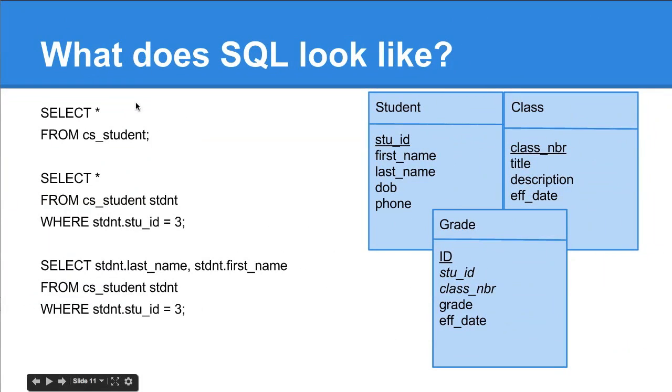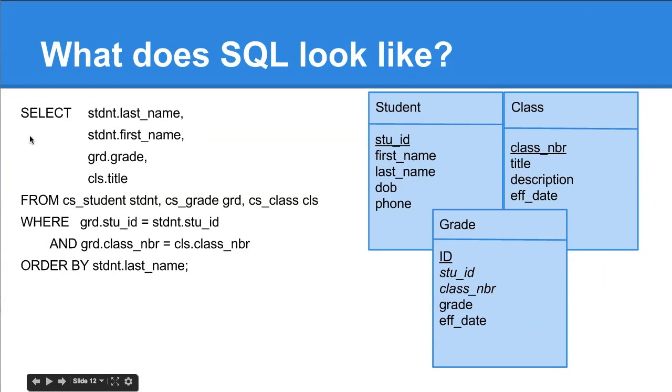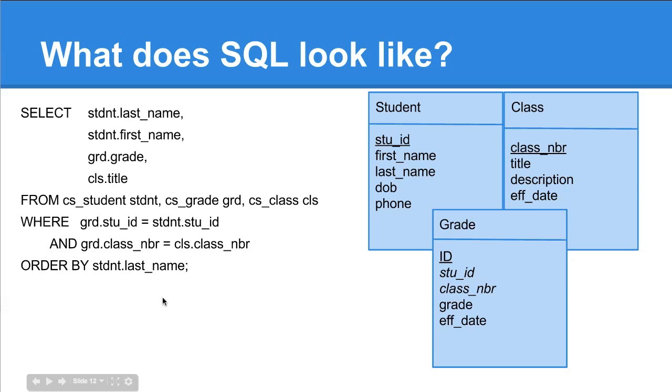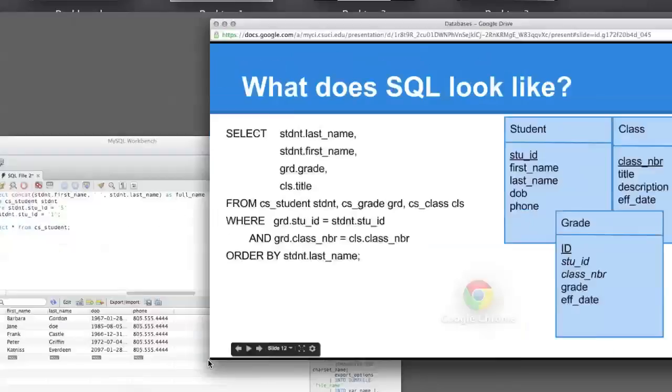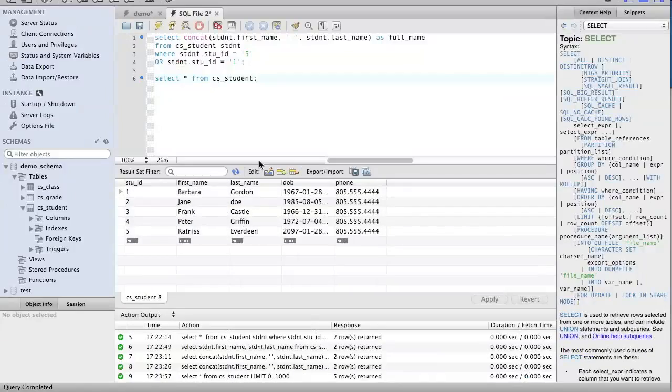So speaking of tailoring what our results look like, let's have a look at this last query here. This one's kind of a monster. Well, it's not really, but if it's the first time you've seen SQL, it's a little bit daunting. Let's actually put that in here.